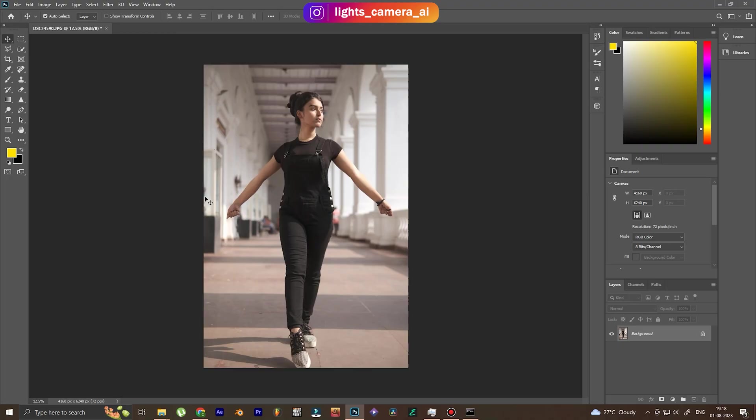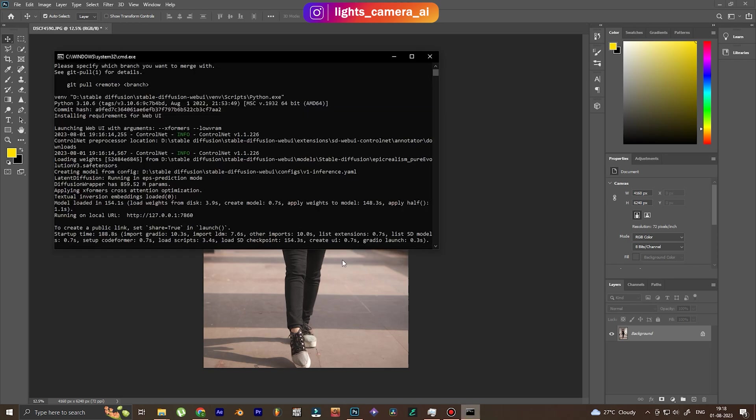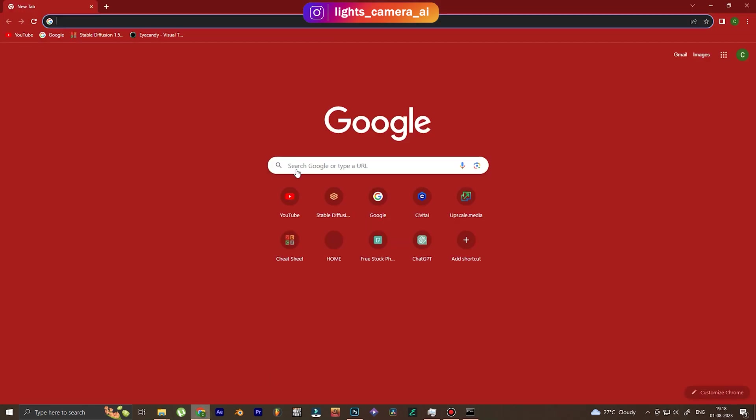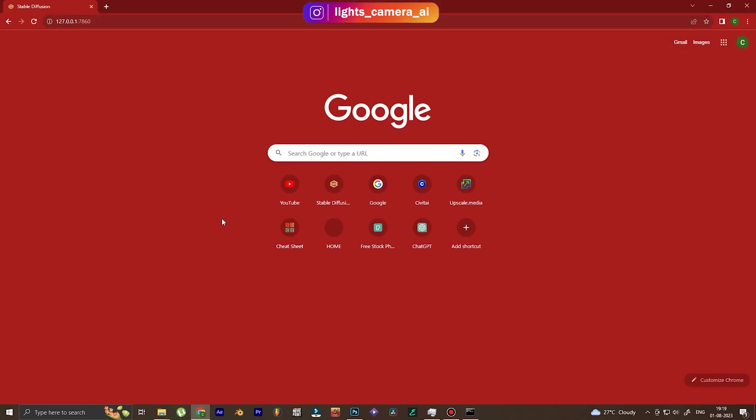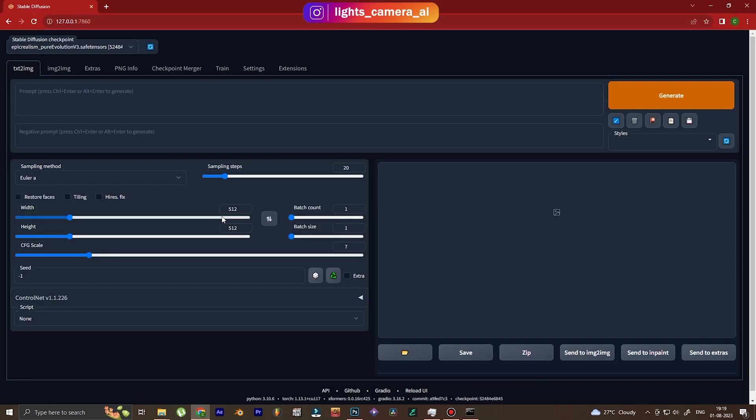So this is the image that we're going to change today, and we take it to Stable Diffusion. This is my Stable Diffusion running locally. Stable Diffusion is not exactly a website; it's a local software that you have to install.